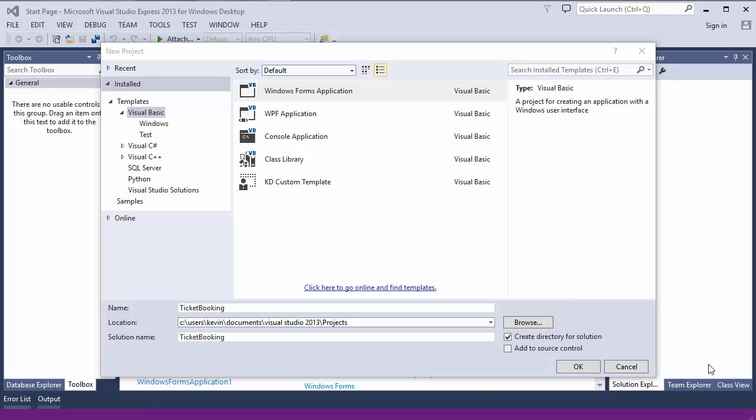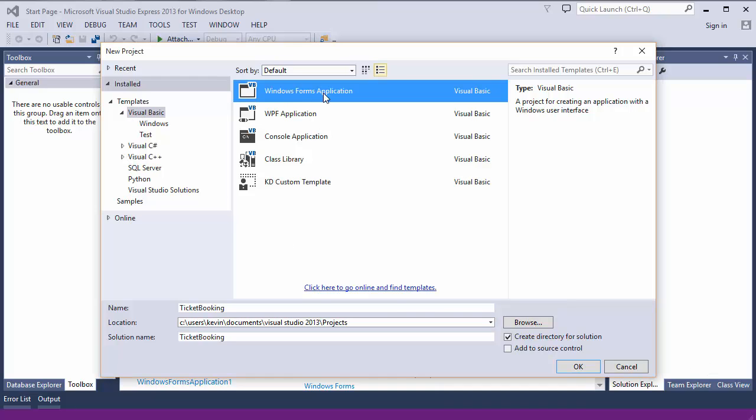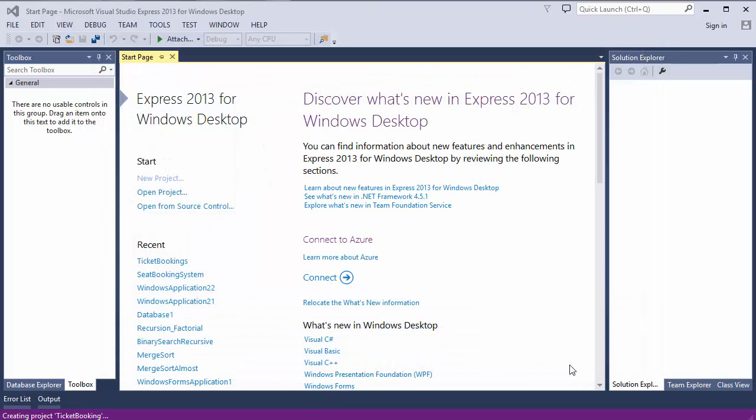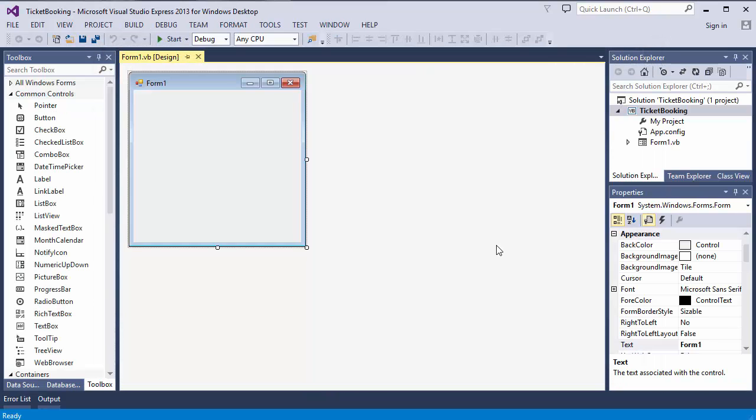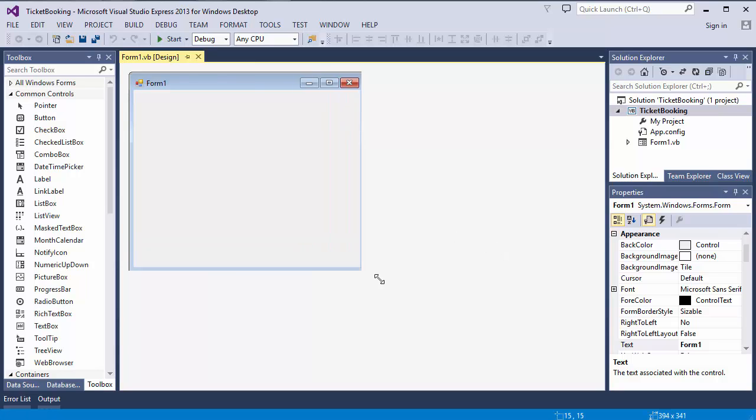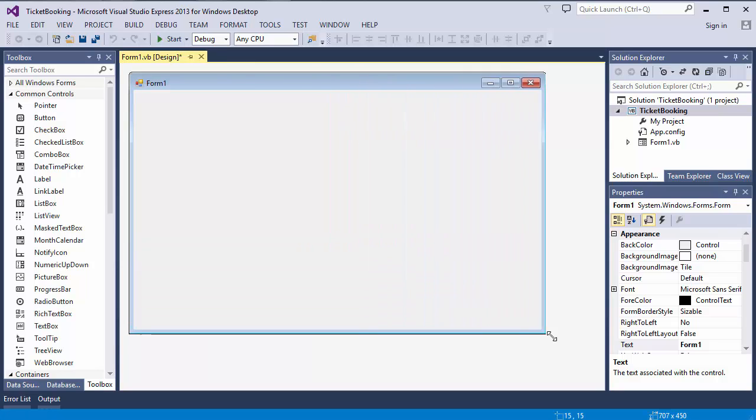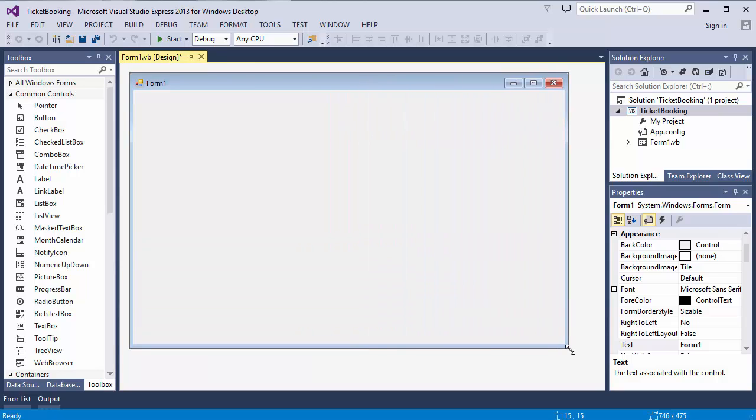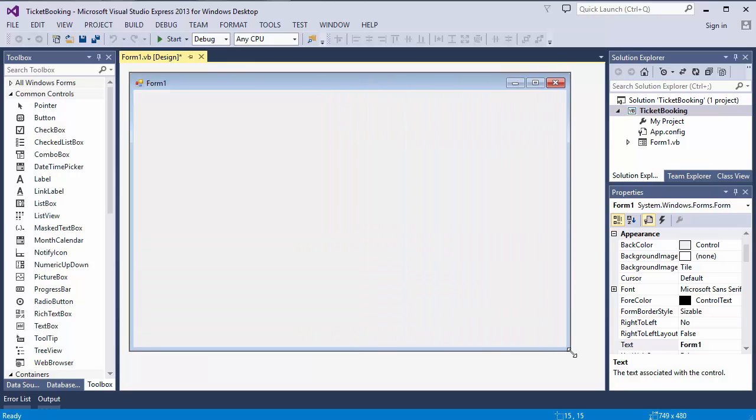I'm going to start my ticket booking system with a basic user interface, so here we go. A Visual Basic Windows Forms application, and I'm going to start laying out the auditorium.